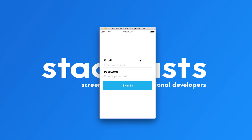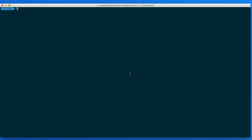Our application that we're going to build will look exactly like this. It'll accept a user email, a password, and sign them in, and it will also register them as well. The first thing we're going to do is create a new React Native application.